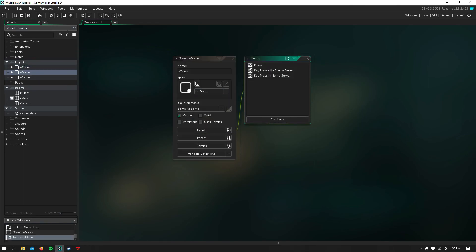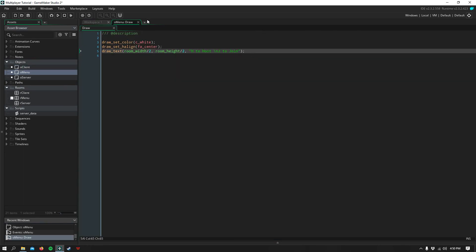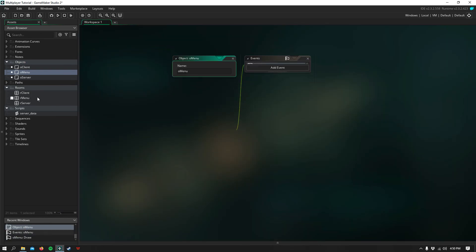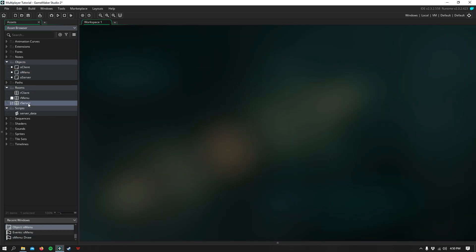All I have is a menu that allows you to decide whether or not you want to host or join, and it takes you to a client room or a server room, respectively. So that's it for this first tutorial. I hope you enjoyed. Stay tuned for part two.